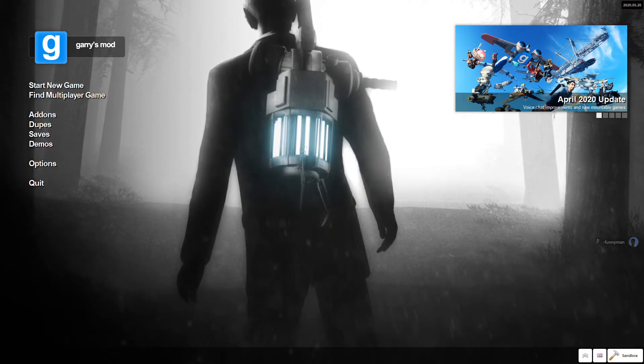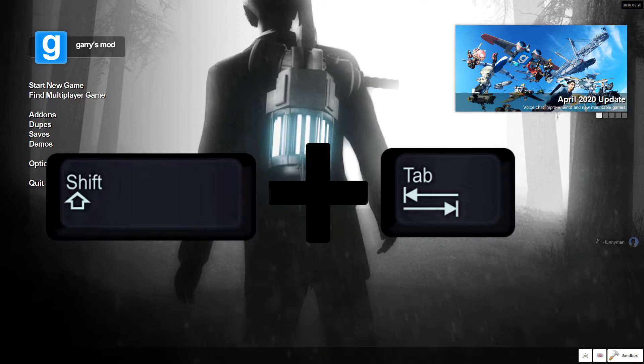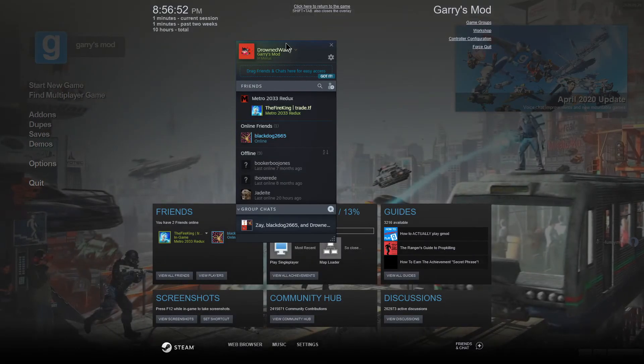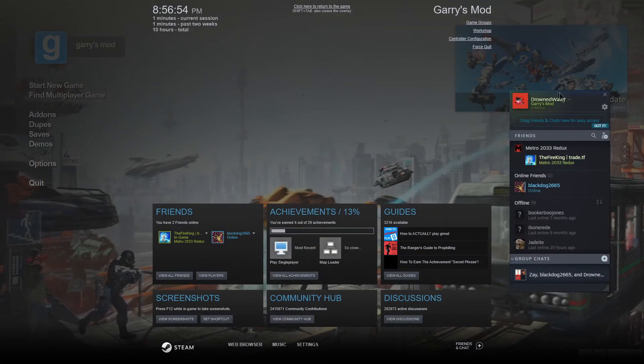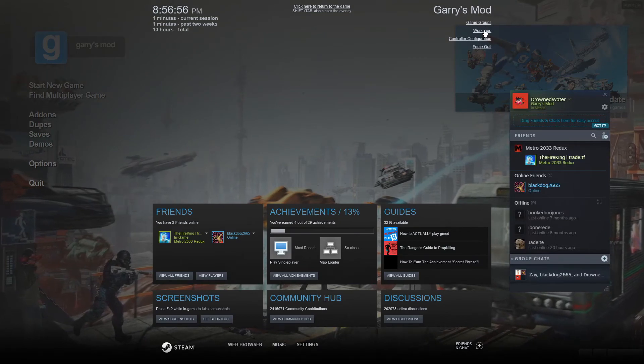Anyways, what you're going to want to do is press Shift and Tab, and it's going to bring up this menu. Now for this menu, what you're going to want to do is click Workshop up here.